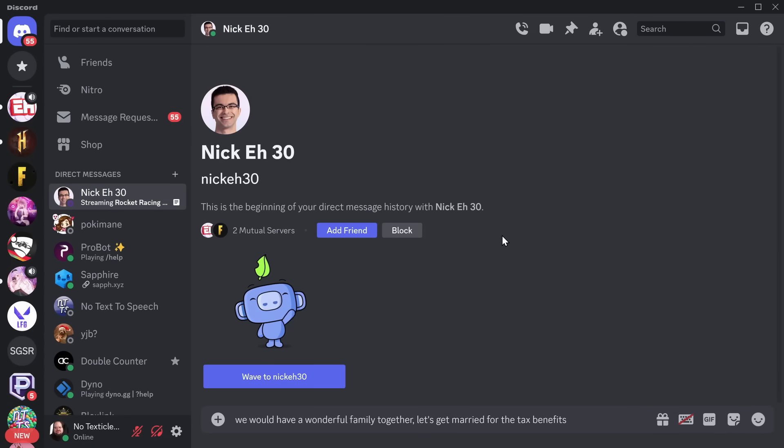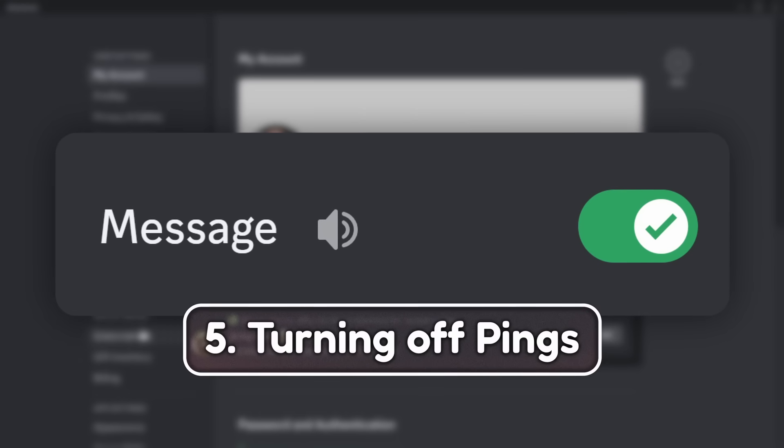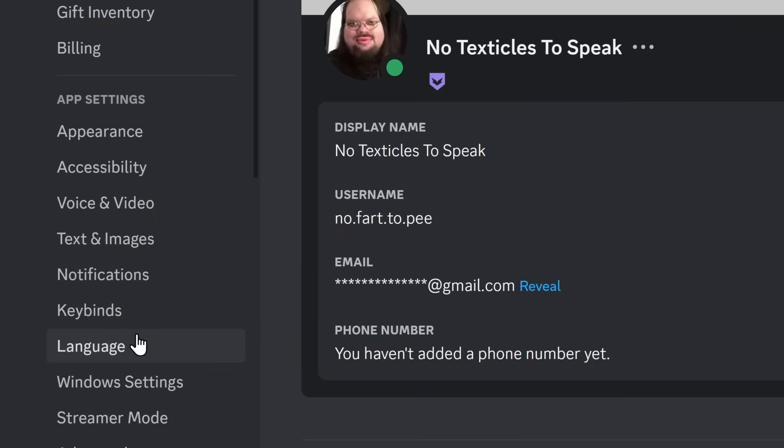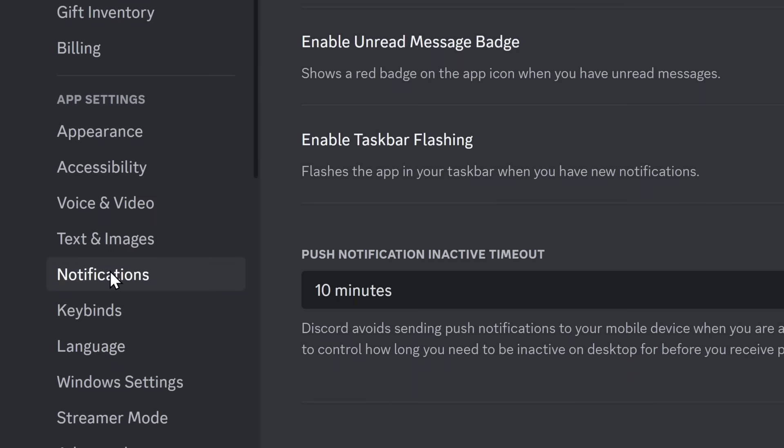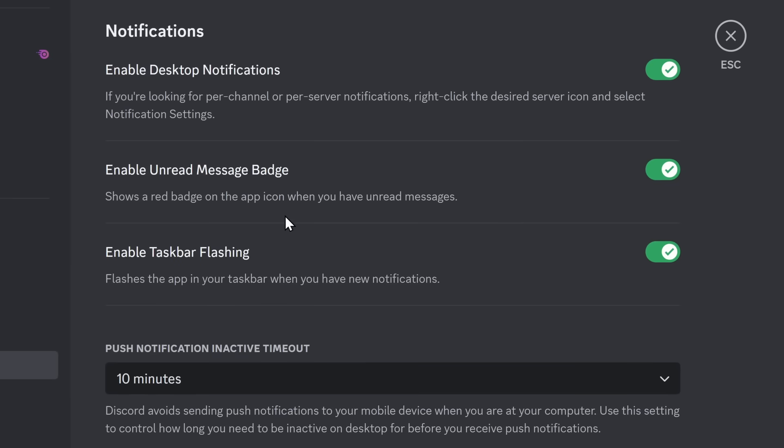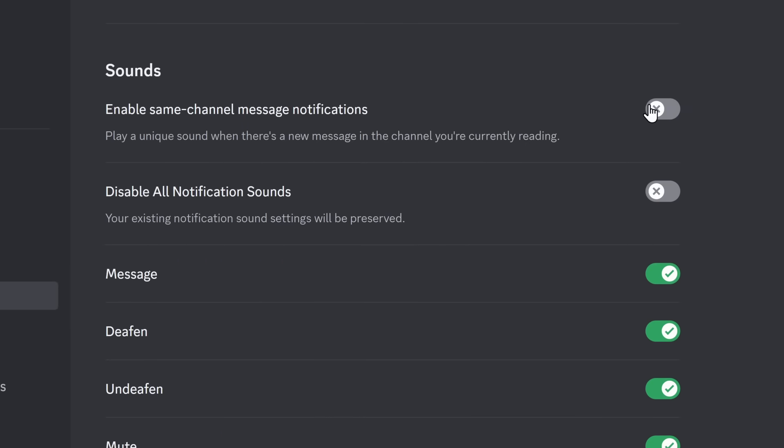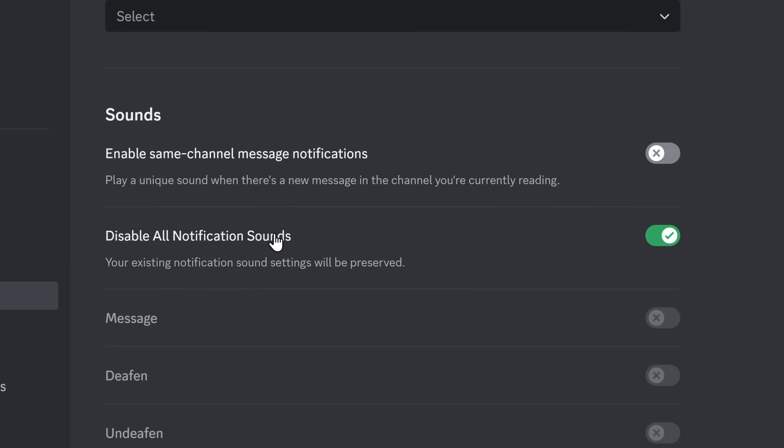Now, my final useful feature before I show you that one bonus useless one is turning off the ping sound, and it is as easy as going to your notifications in your settings. Scroll down, and you can see sounds. Now, you can turn off all notification sounds in Discord, which is phenomenal if you're recording.